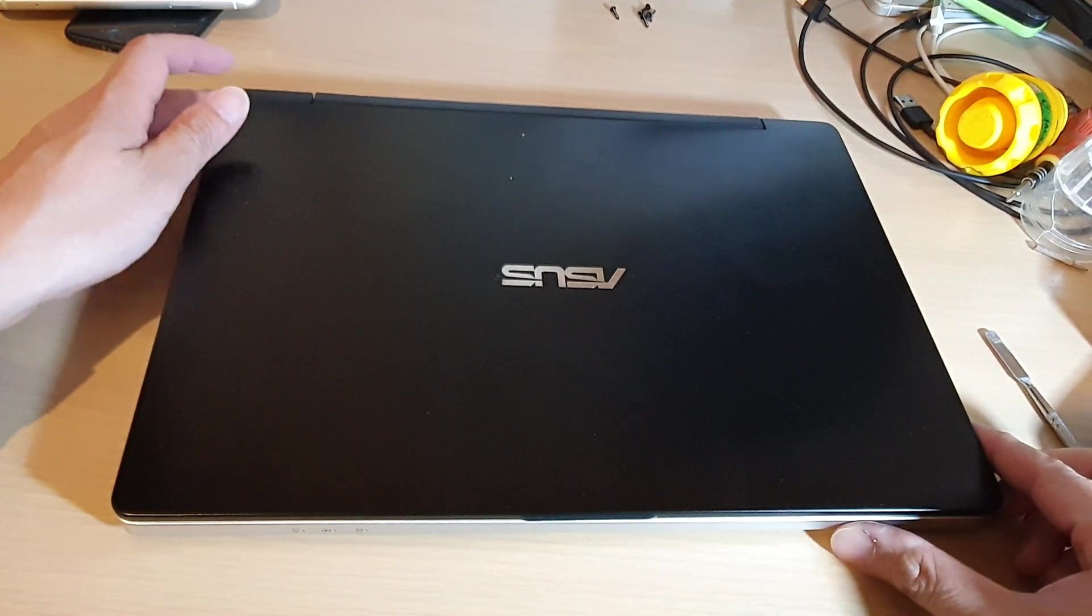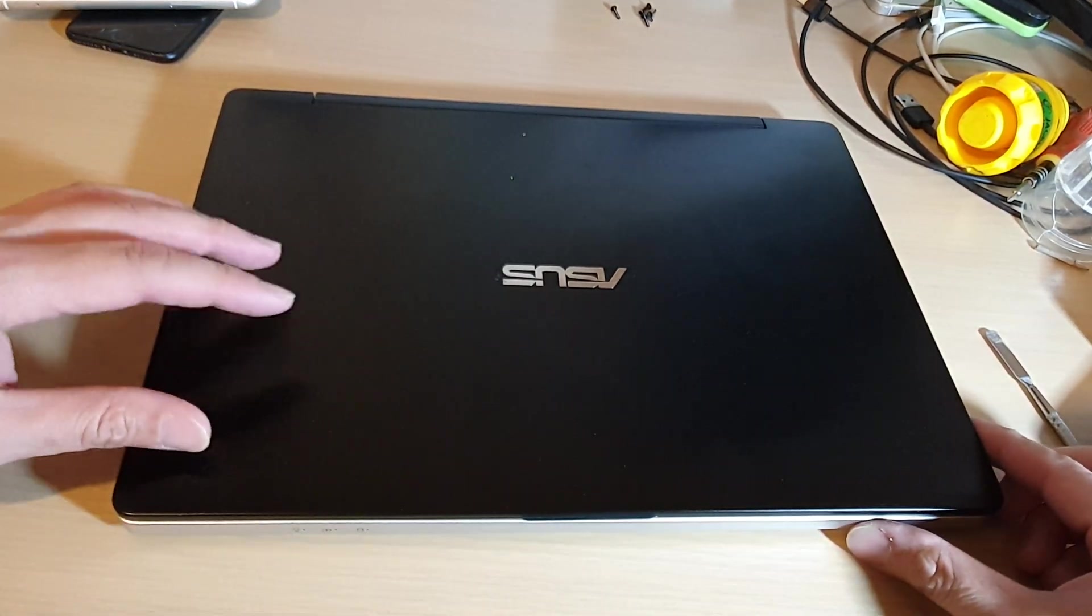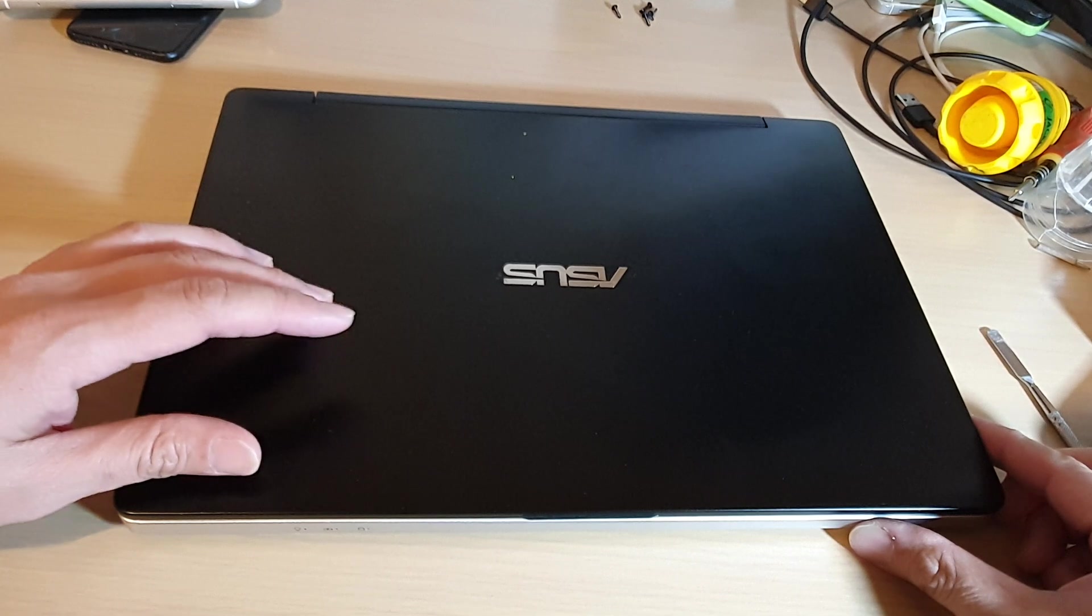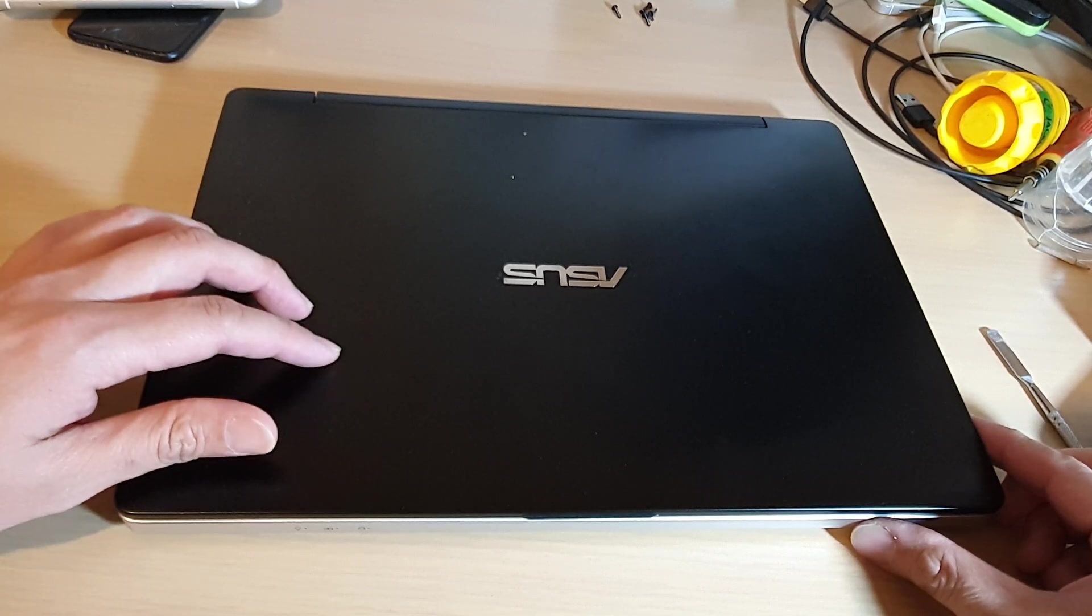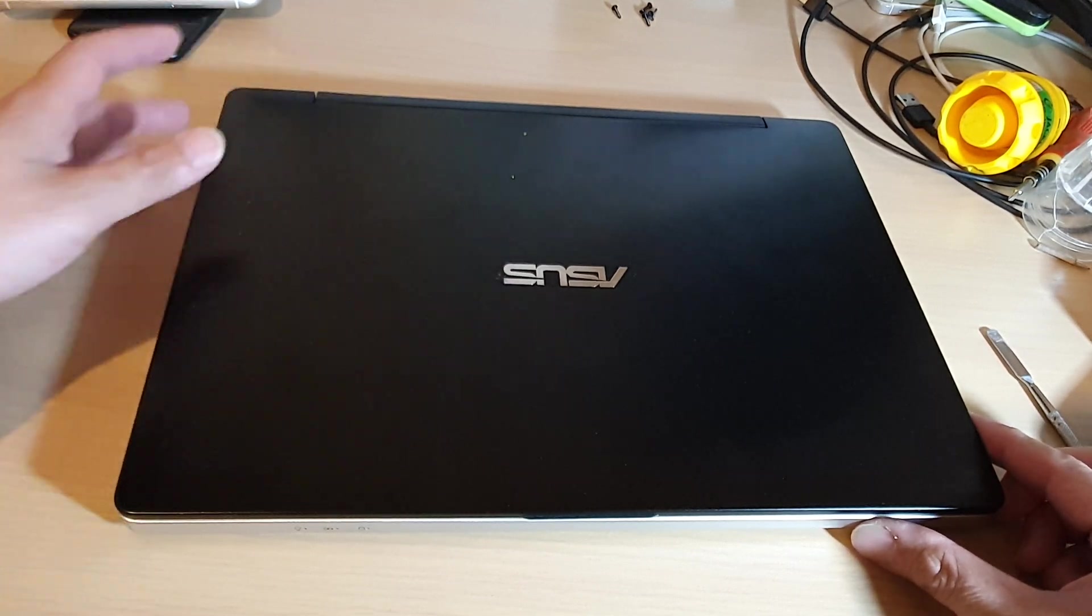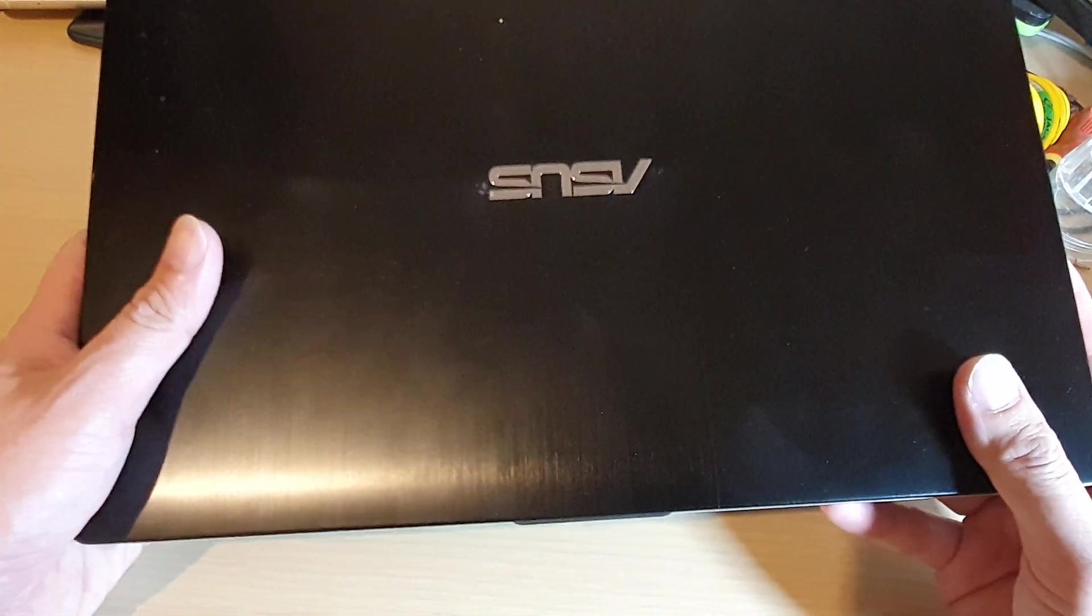Hey guys, in this video we're going to take a look at how you can replace or upgrade the RAM or the memory for your Asus laptop TP300.